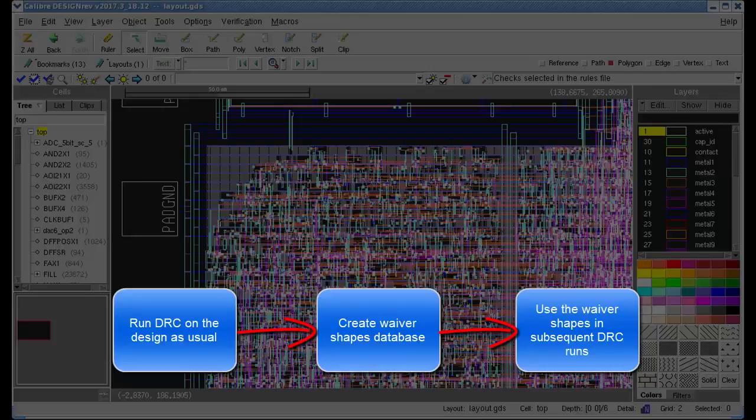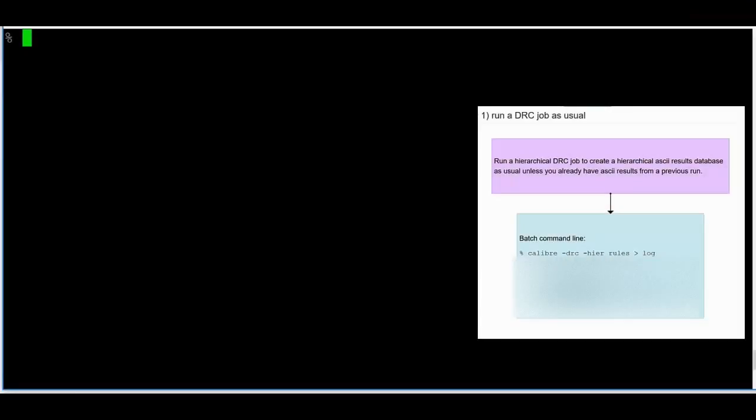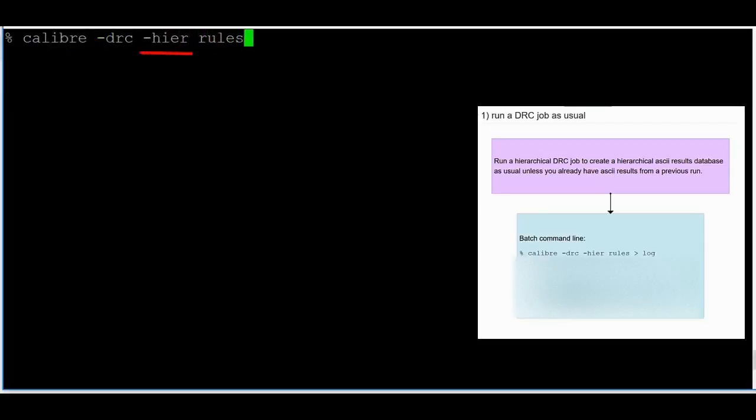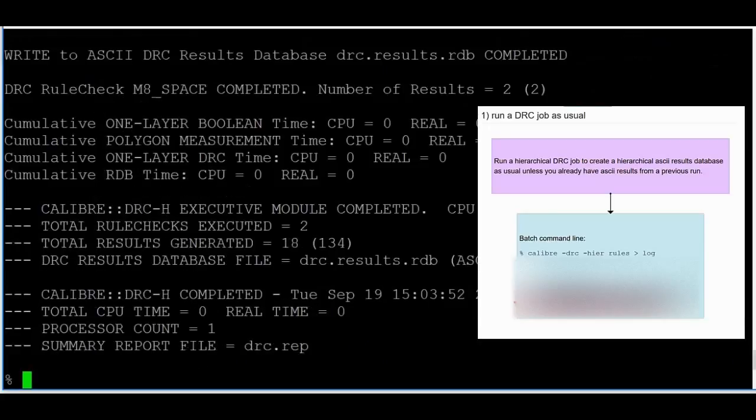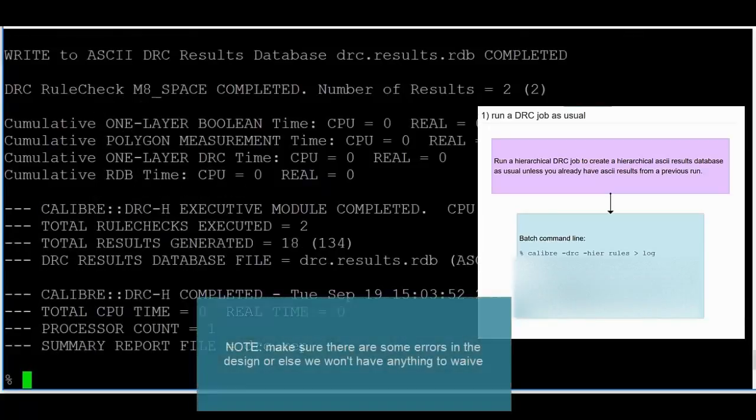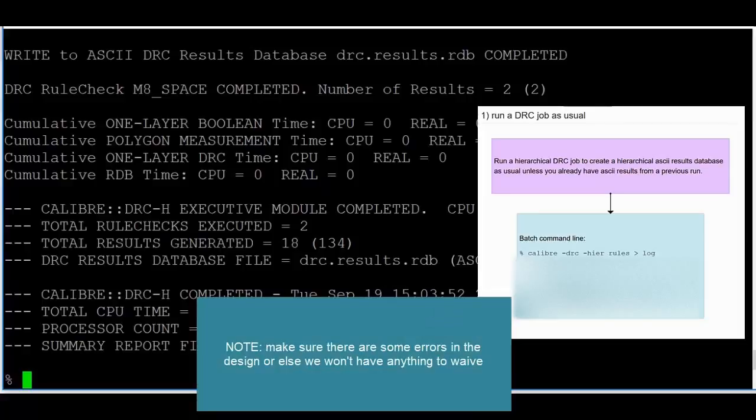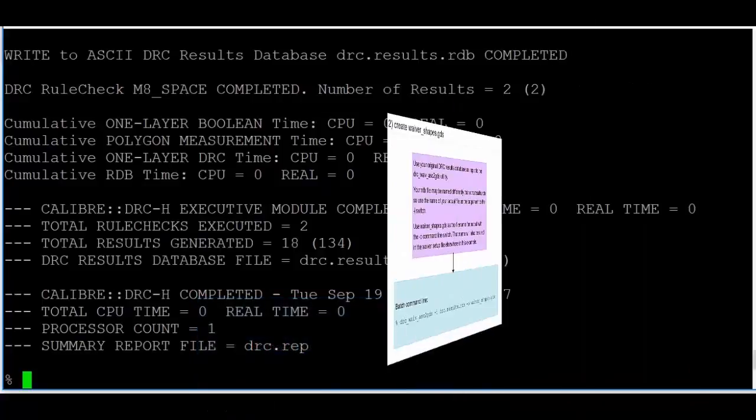I can break that down into five steps. Step 1: Run the DRC job as usual. Make sure it's a hierarchical run, and make sure the DRC cell name yes cell space xform statement is in the rule file. Also, make sure to use a design that has DRC errors. Otherwise, we won't have anything to waive.